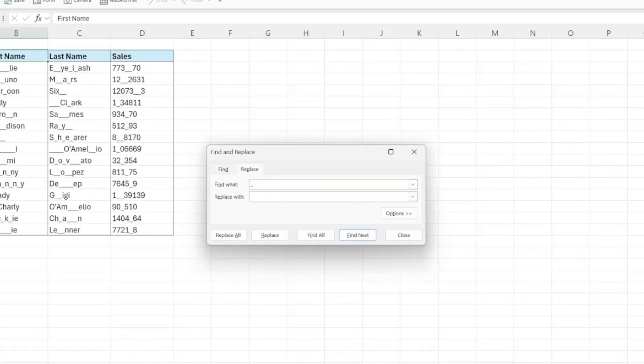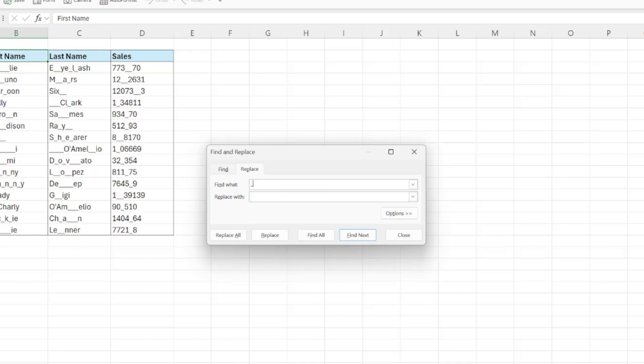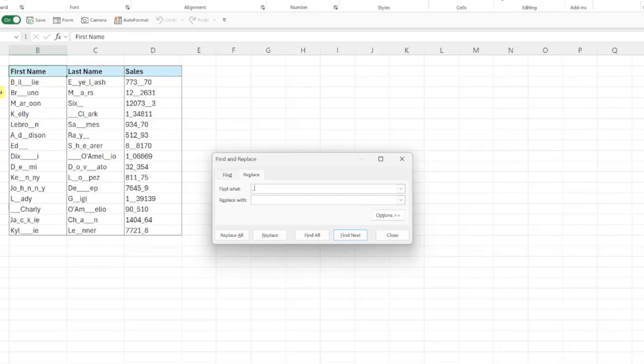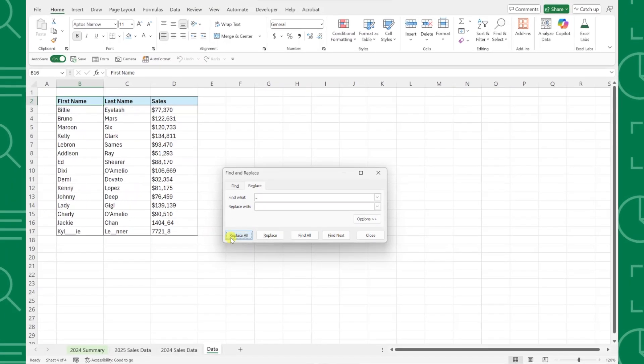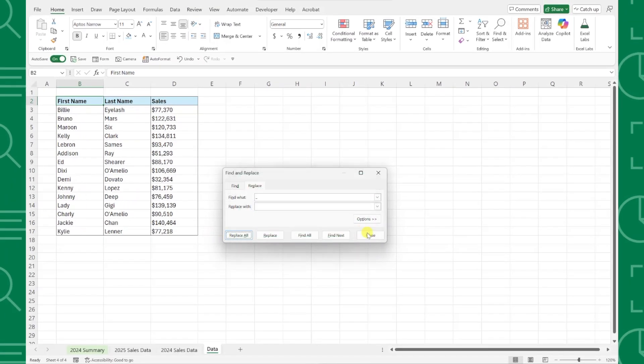Now, because we want to completely remove the underscore symbols, we need to leave the Replace box empty so that there's nothing to replace them with. Press Replace All, and as you can see, Find and Replace immediately removed all of the underscore symbols for us. This is such a time saver.